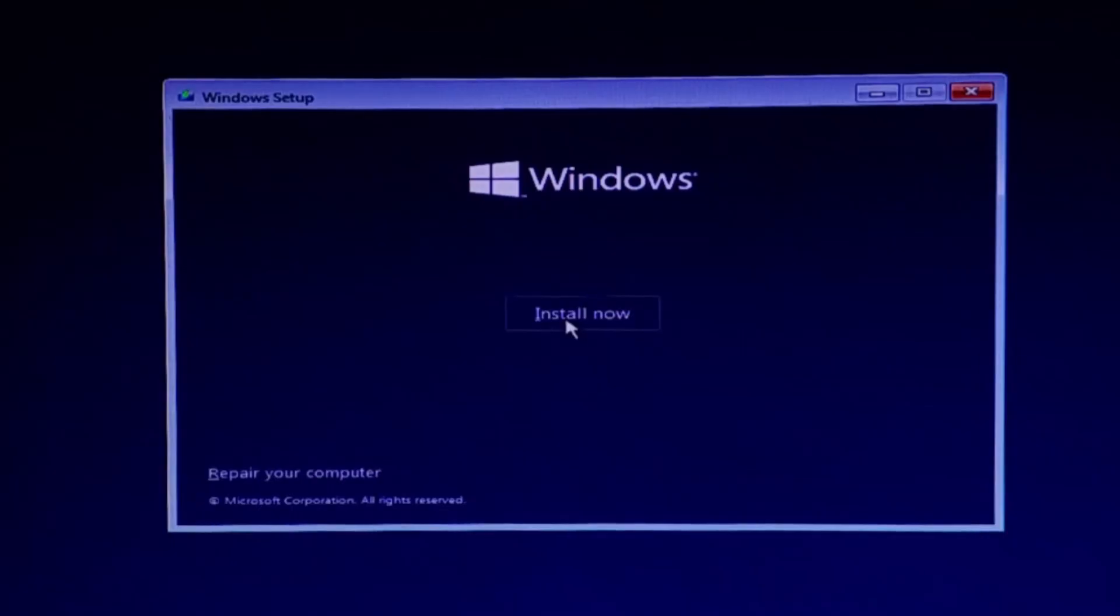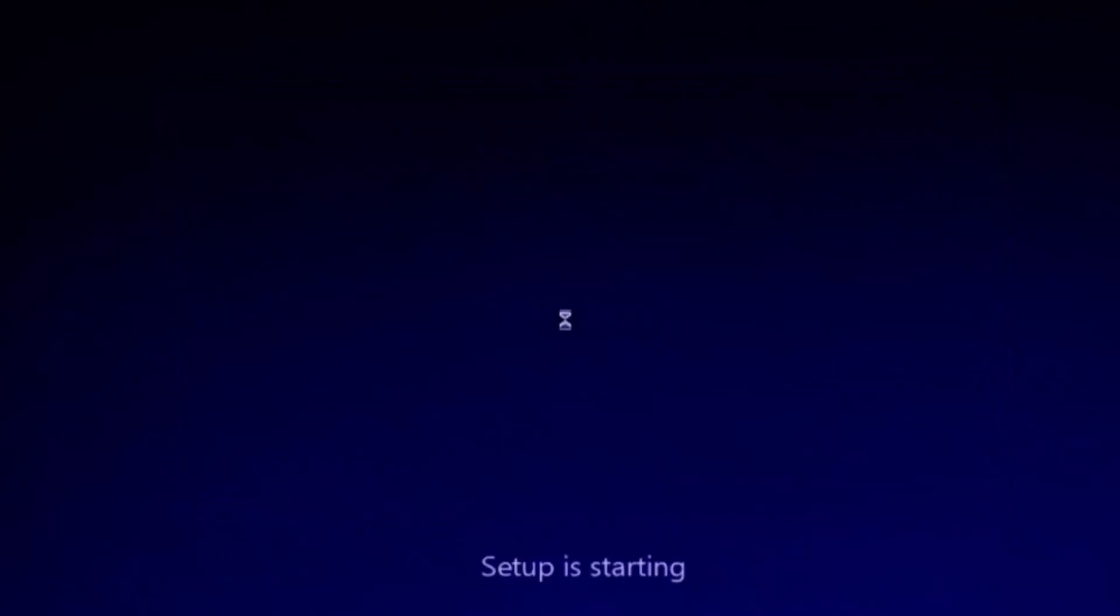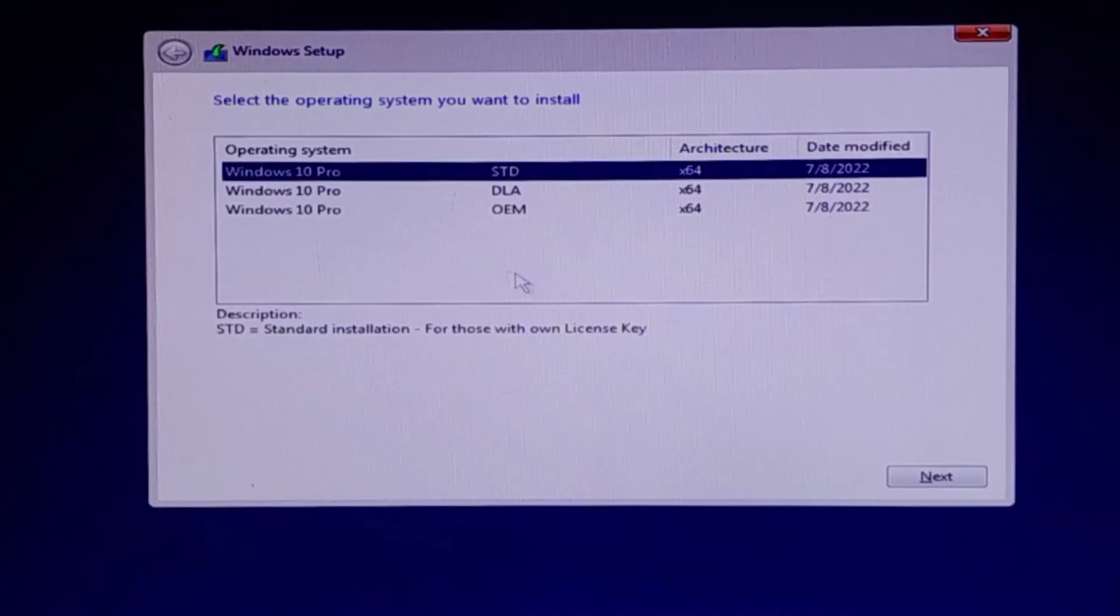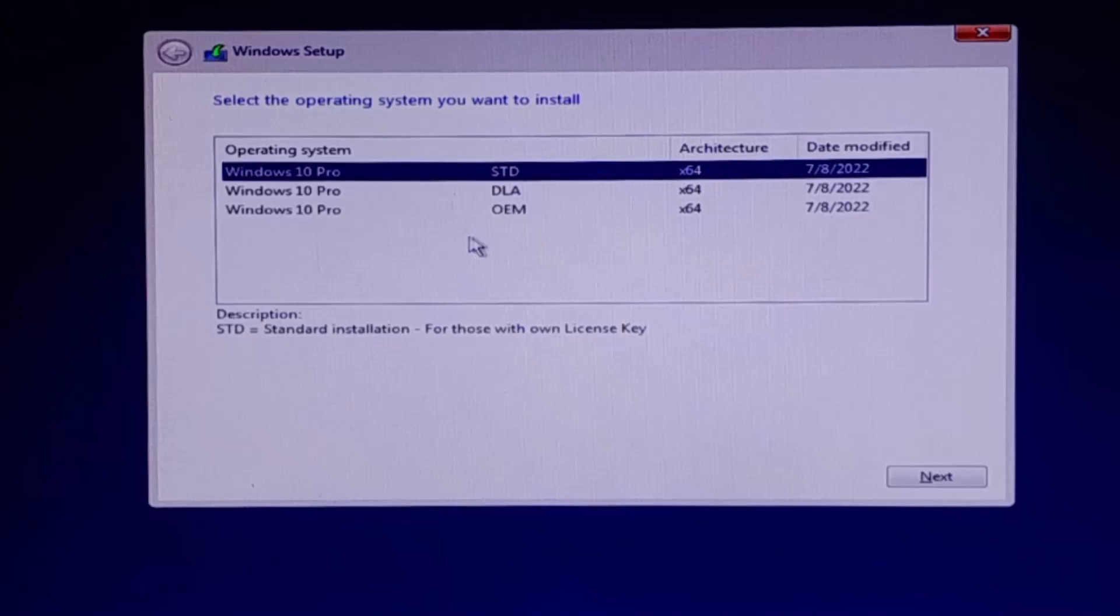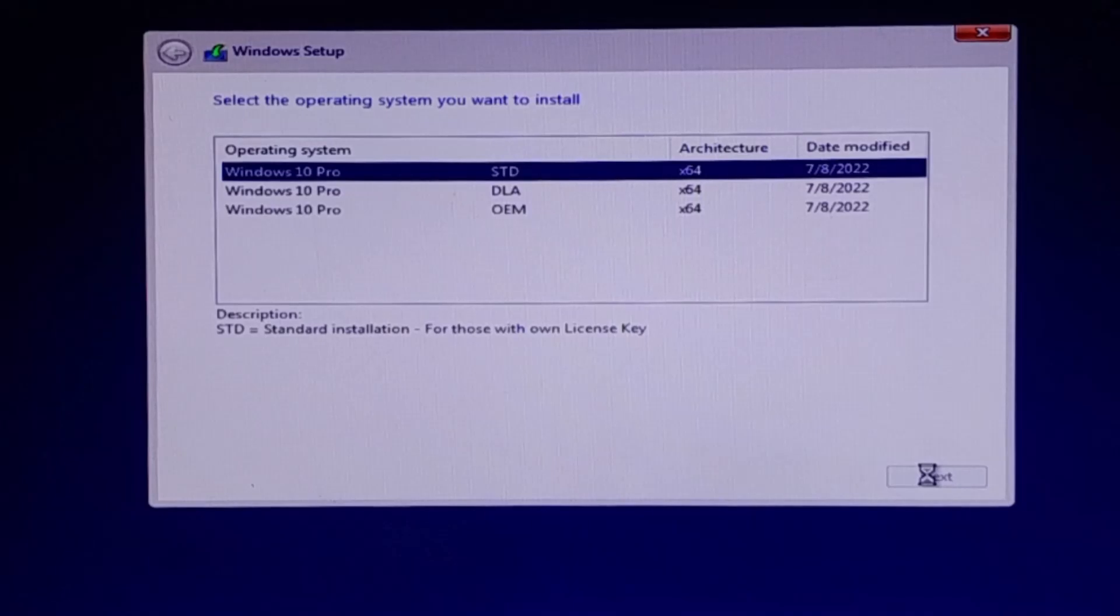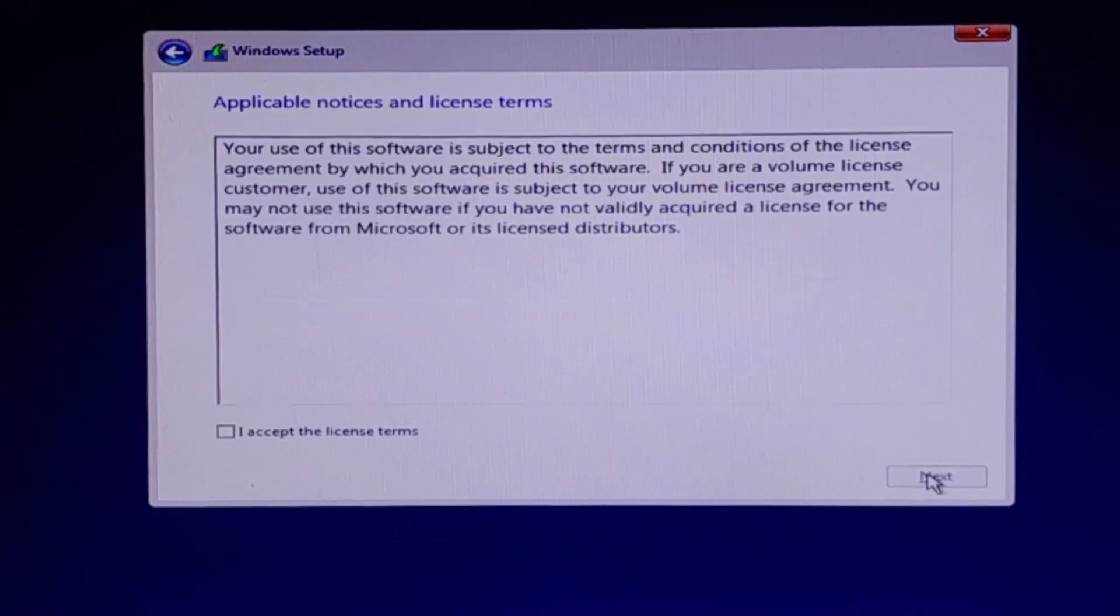Then click Next and select Install Now. Now you will see three options. First, select STD Standard Installation if you own a key or you will add it later. Second option is DLA if you have digital activation. And last option is OEM if your laptop or PC comes with pre-installed Windows. I will choose Standard Installation. Now click Next, and then accept the license agreement and click Next.